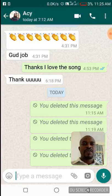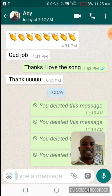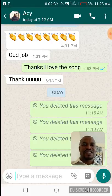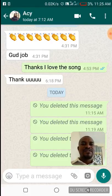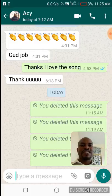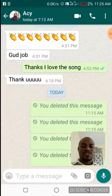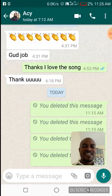Please note that the message must be deleted within seven minutes after you have sent it. Even if the other party or group have already seen the message, after you delete it they will not be able to see it anymore. Thank you for watching.